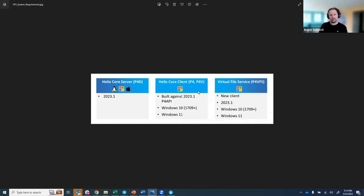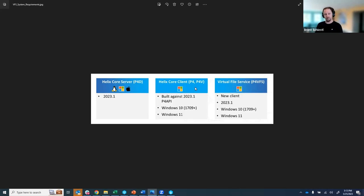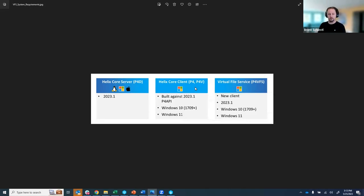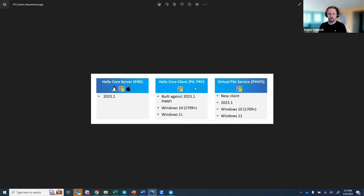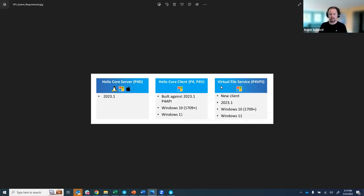Then you need a client either p4 or p4v. This has to be a Windows-based client with what we've built so far. For p4v you have to be running version 2023.2 or greater and for p4 the command line client you have to be at version 2023.1 or greater. And then we have this brand new client agent called p4vfs and you need to be running that on 2023.1 or greater.